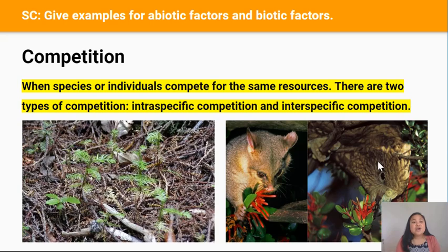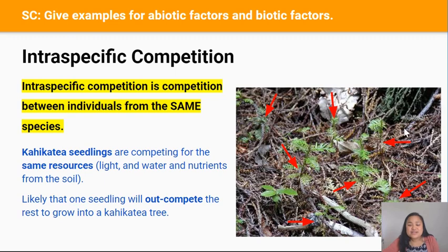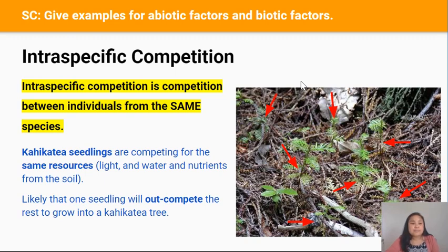Intraspecific competition is competition between individuals from the same species. For example, in this small area of the forest there are at least seven kahekatia seedlings. This is intraspecific competition because individuals from the same species — the kahekatia species — are competing for the same resources like light, water, and nutrients from the soil. This competition for resources harms these individuals and in the end the strongest seedling will out-compete the rest and may grow to become a tree.